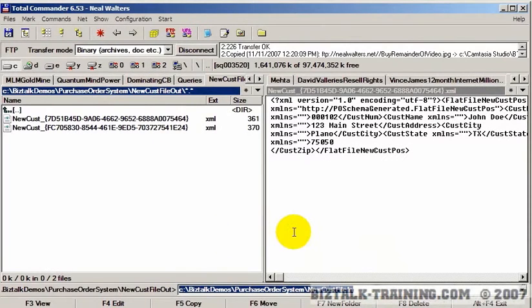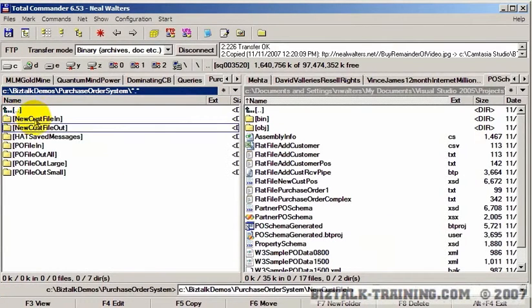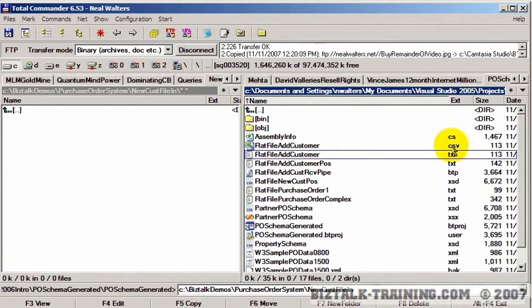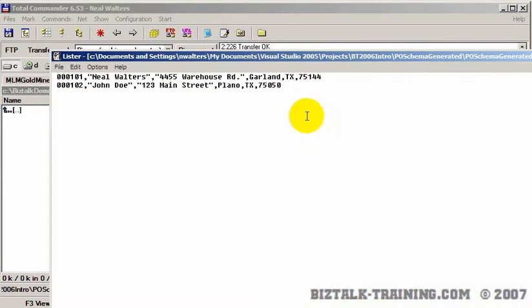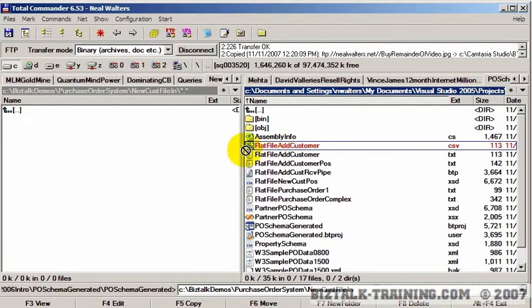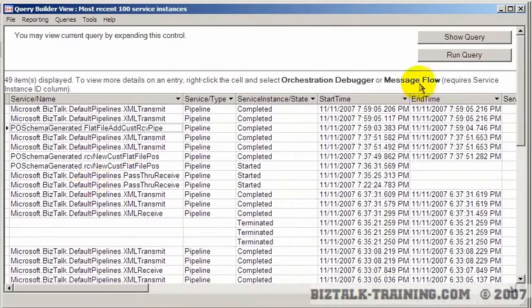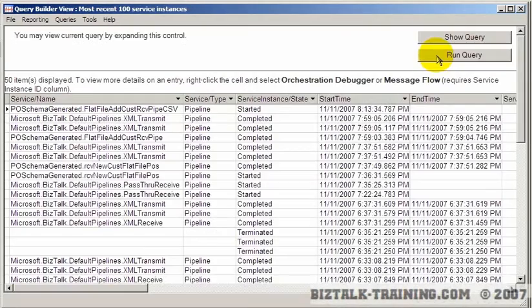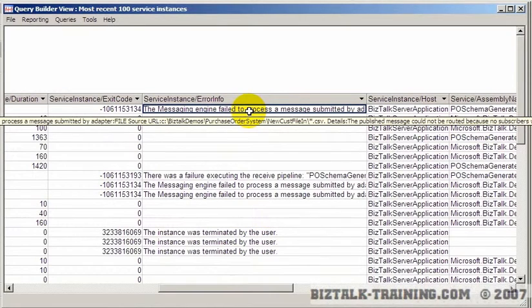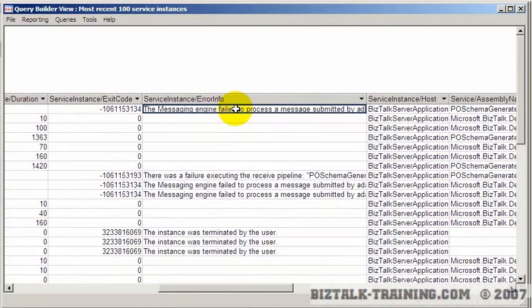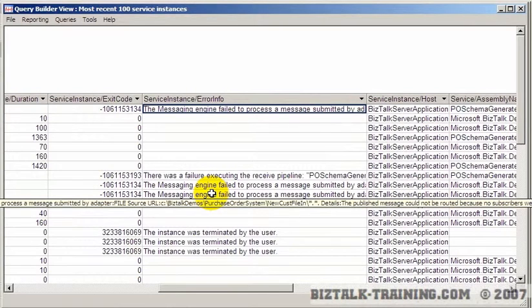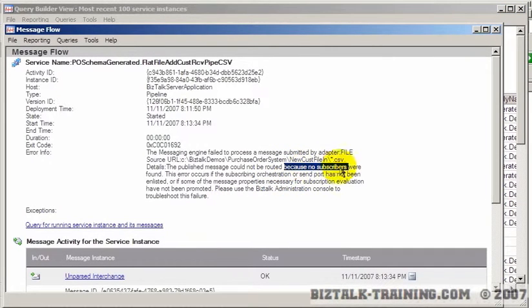So now we're ready to test. Here's the new customer file. I want to find the CSV file and copy it over. BizTalk has received it. We will go to HAT as usual to track our message. I see a start but not a completed, so that means we have an error. It's probably going to say no subscribers — and sure enough, right here.